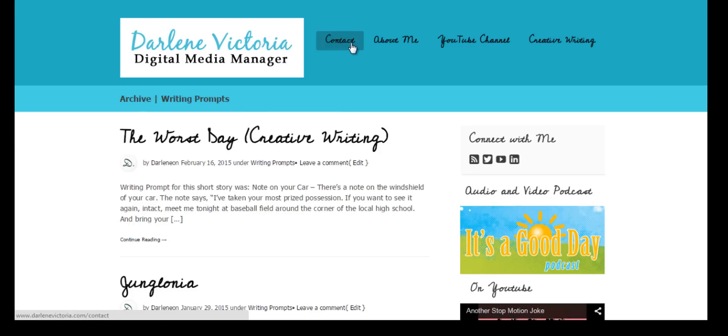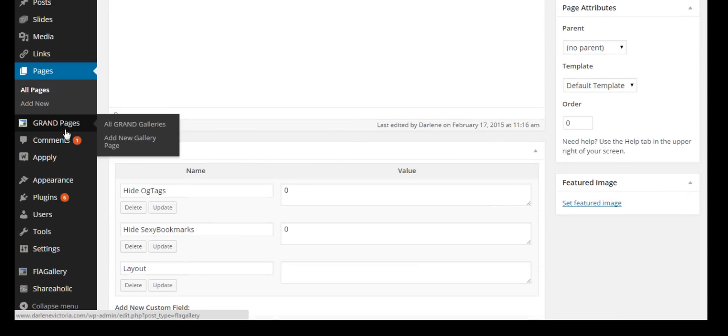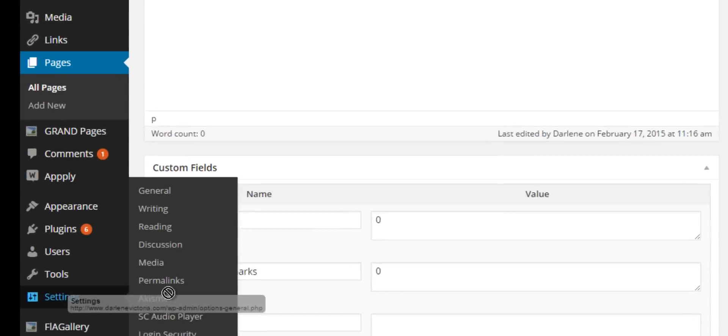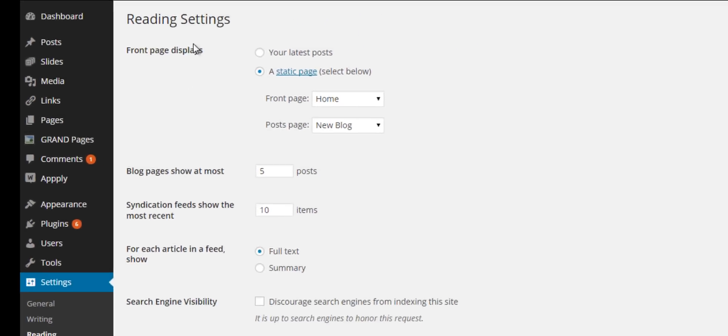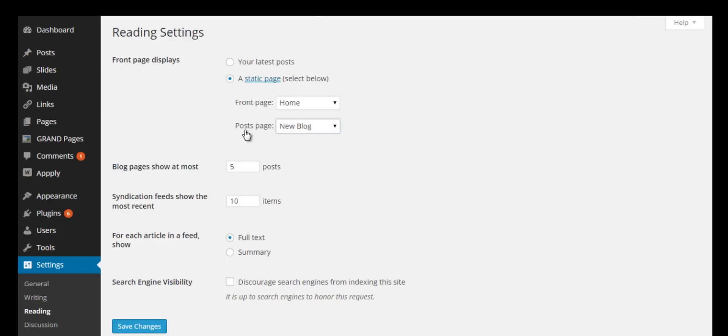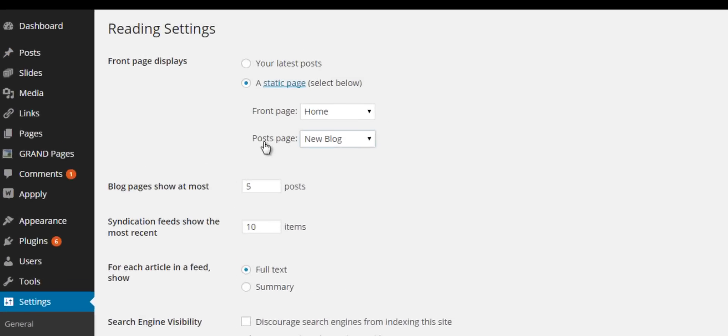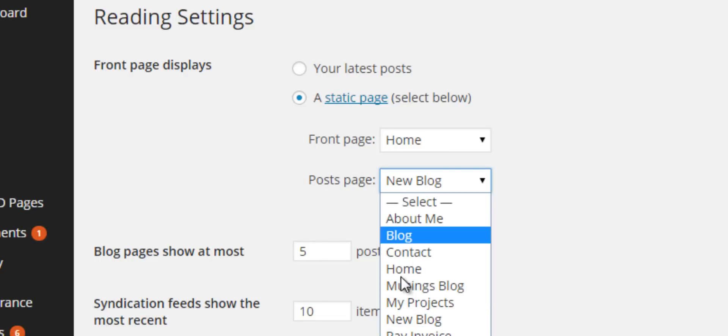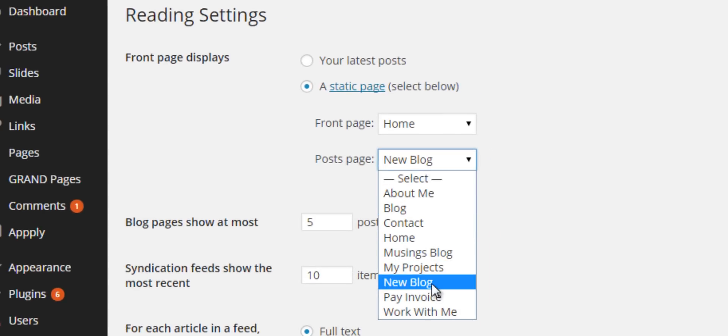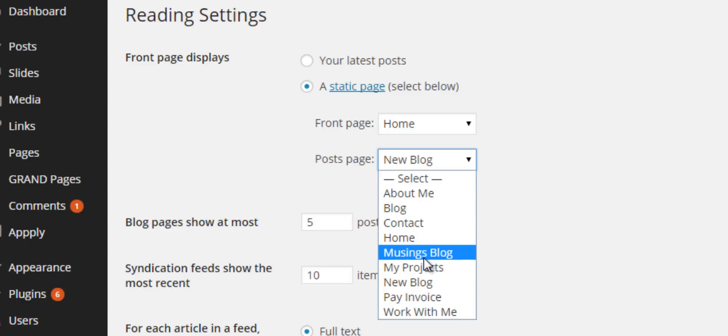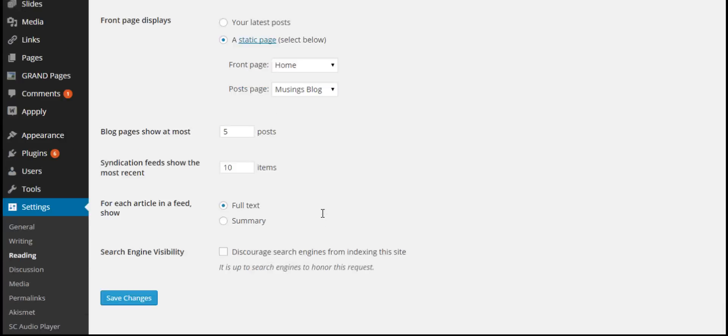If I go here and hit refresh, it shouldn't appear because I'm using the customized menu, and it doesn't. Now I have to do two more things. Go to Settings and Reading. Under Front Page Displays, there is a setting for Posts Page. That means this page that I select in this dropdown, whatever page that may be, will have all of my posts display on that page. I am going to select the page I just created, which is Musings Blog.